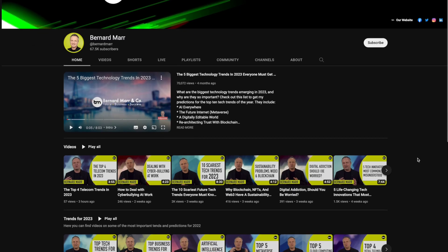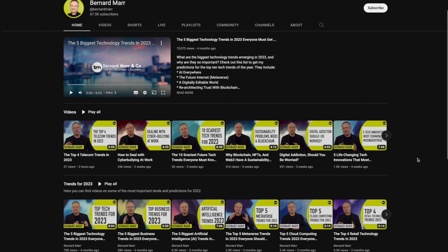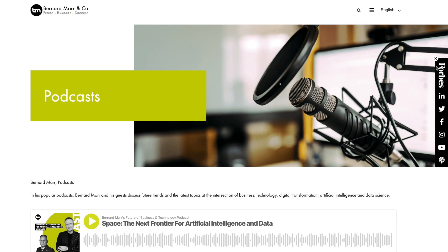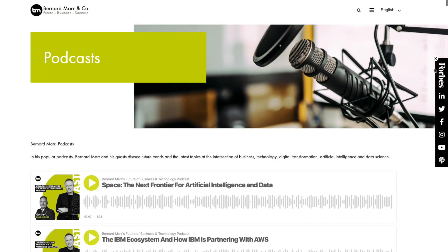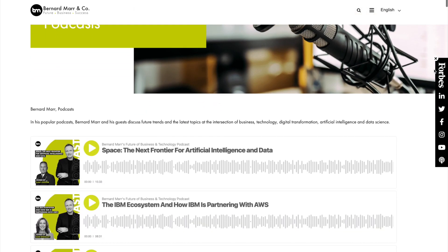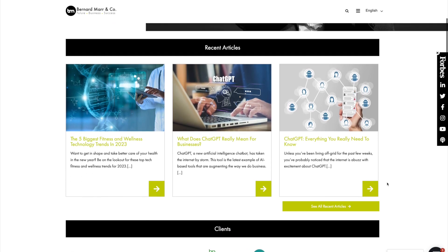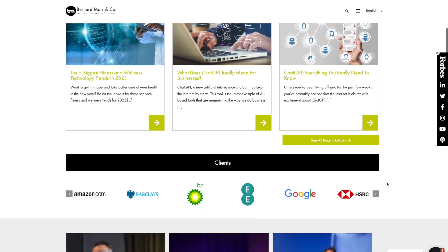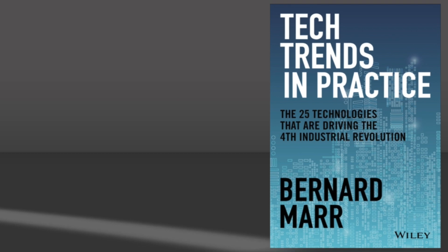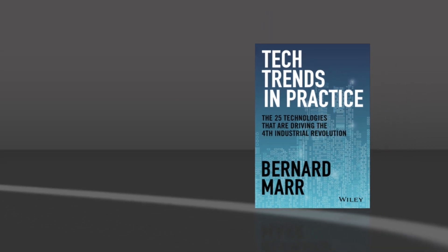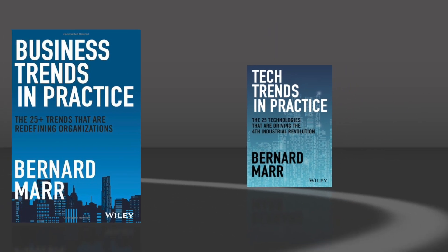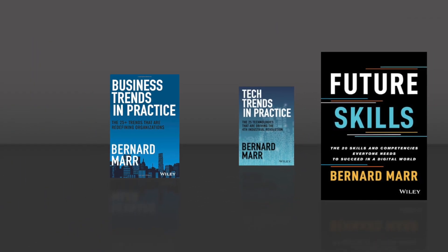For more, subscribe to my YouTube channel and my podcast, check out my articles on my website, and have a look at my books: Tech Trends in Practice, Business Trends in Practice, and Future Skills.